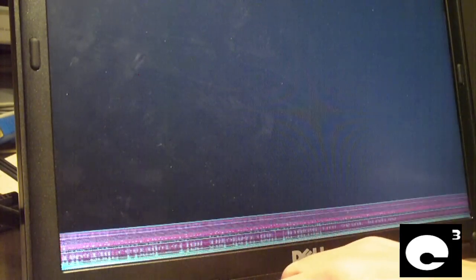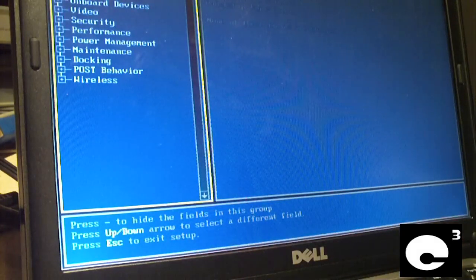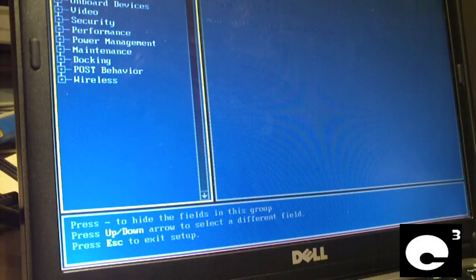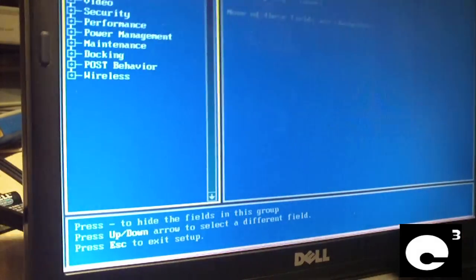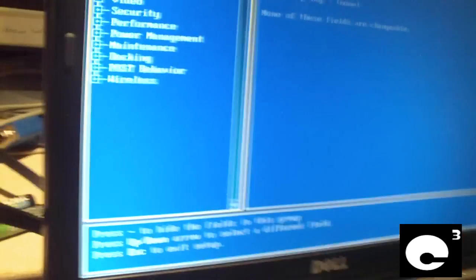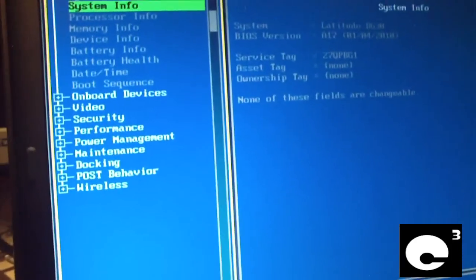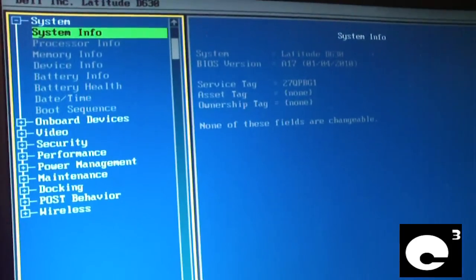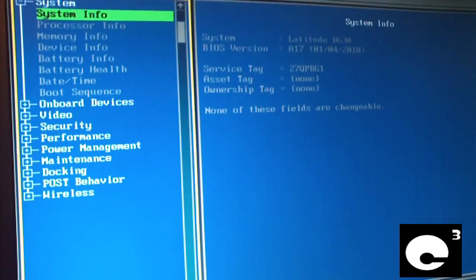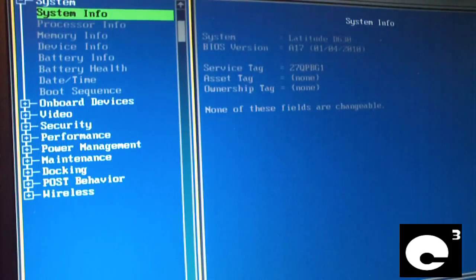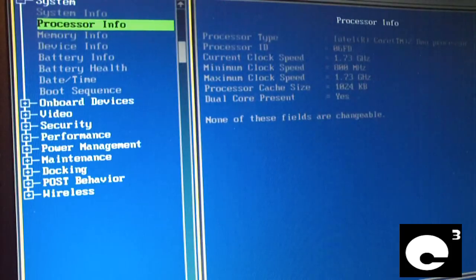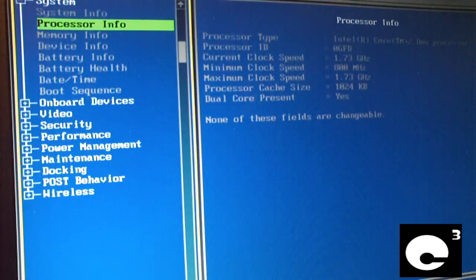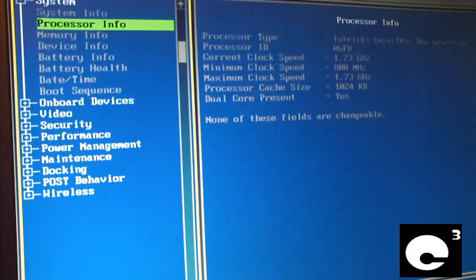I'm just going to go into setup here so I'm going to set the date and time and all that stuff. It's still saying Core 2 Duo processor even though this is a Pentium dual core. That's with the latest BIOS too.